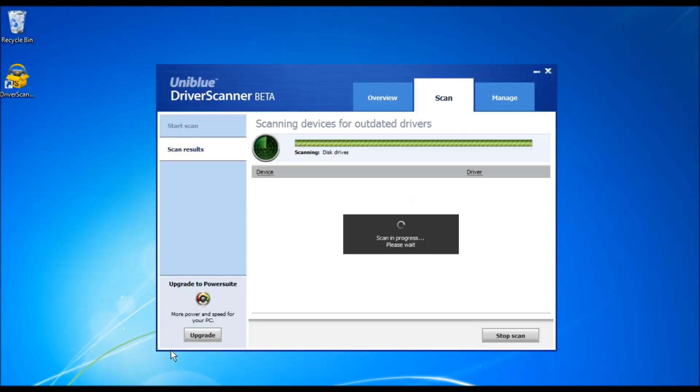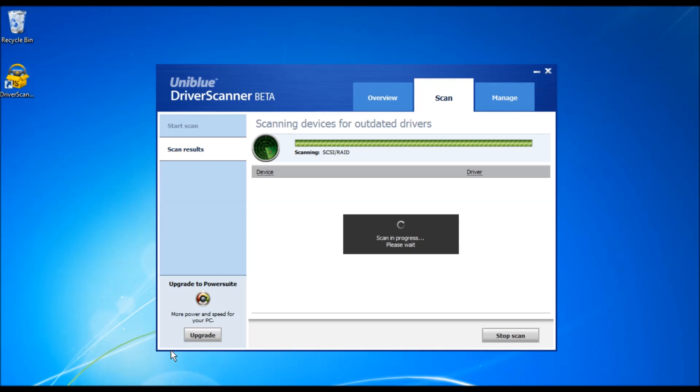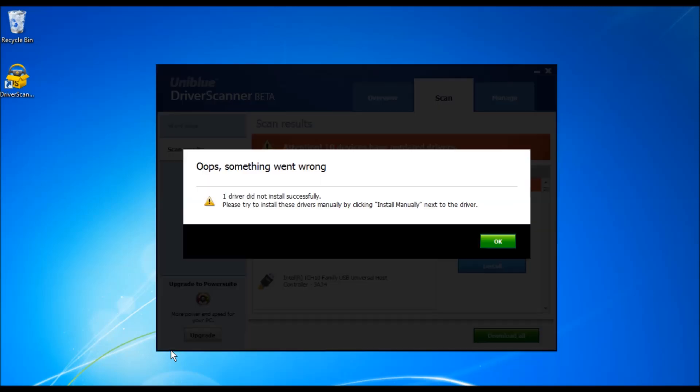Welcome back to Driver Scanner walkthrough. As you can see, Driver Scanner will automatically start so you can complete the manual installation of the driver. It will also inform you that some drivers need your attention.